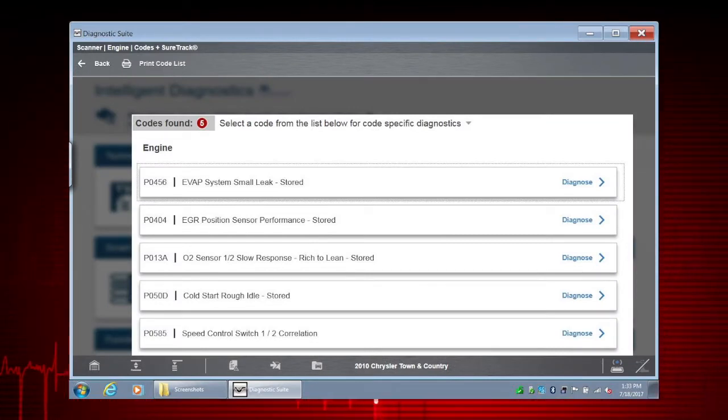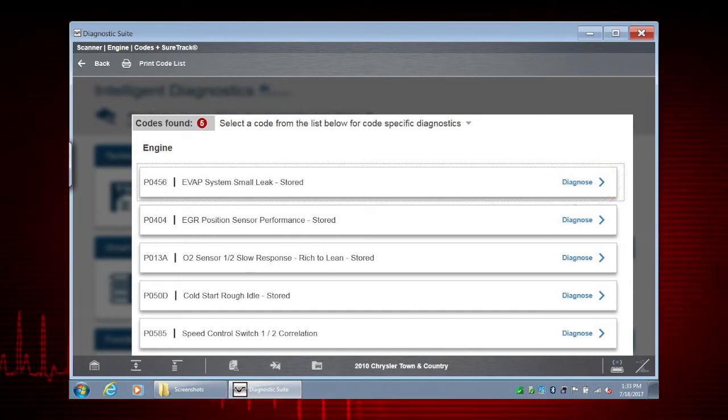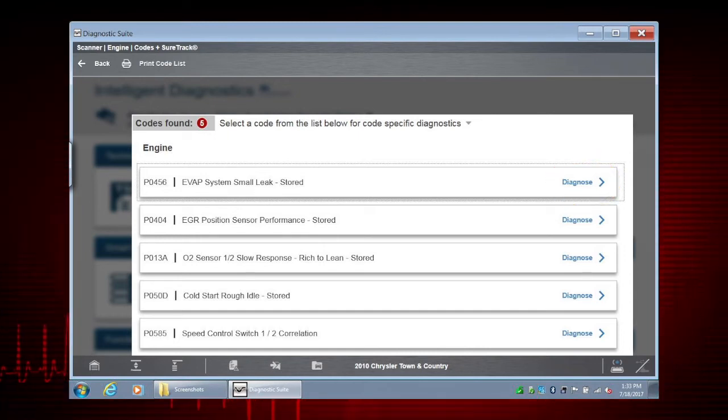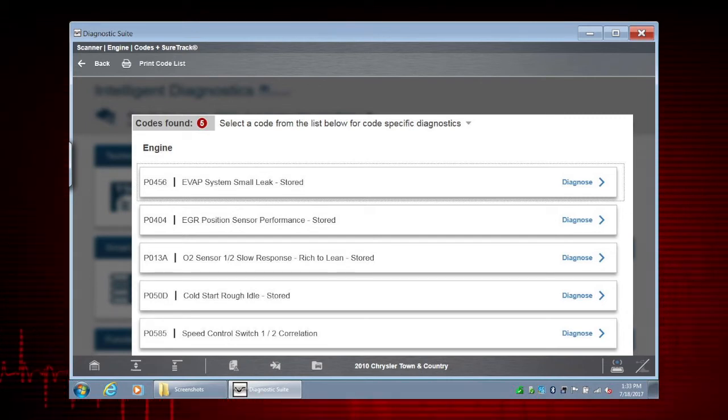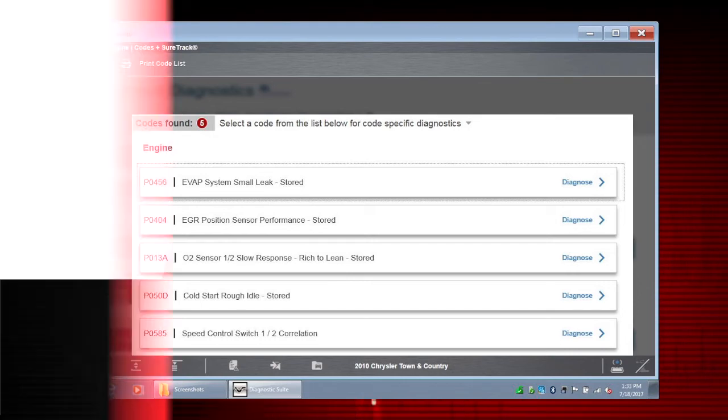Selecting the Diagnose icon on a code opens the Intelligent Diagnostics module. To learn more about that, see the Intelligent Diagnostics training video in this series.